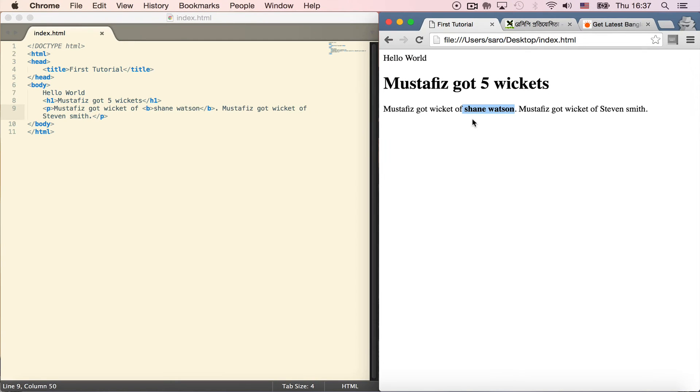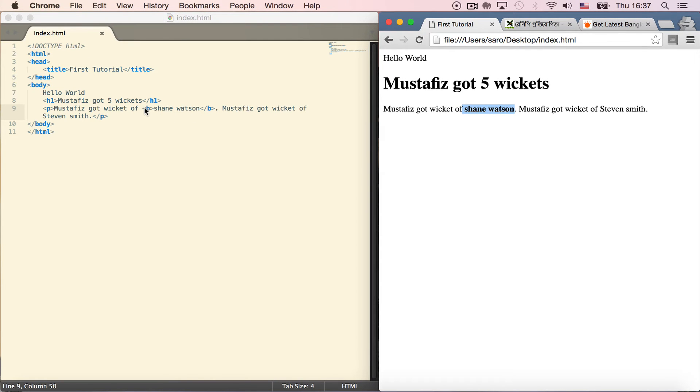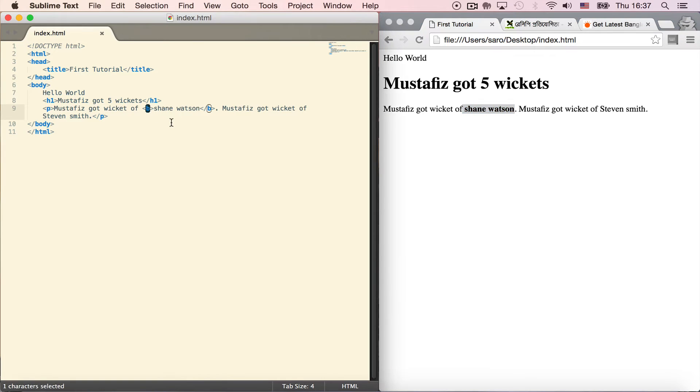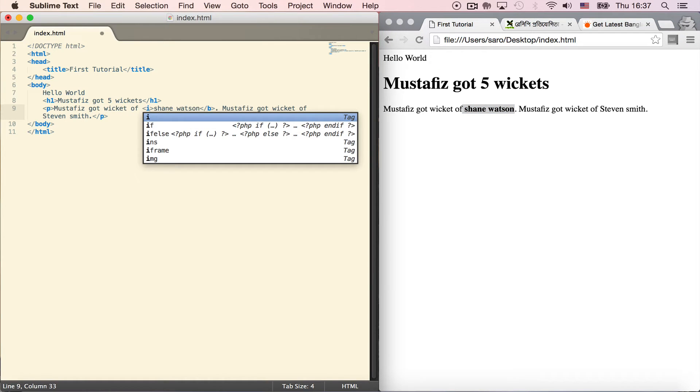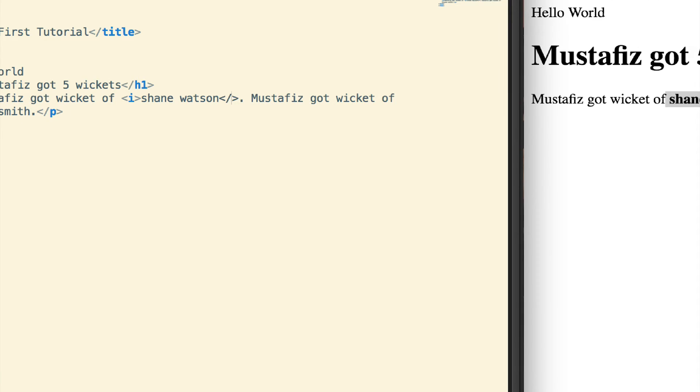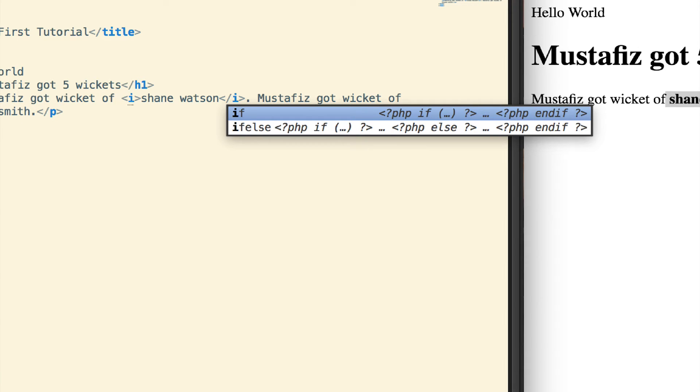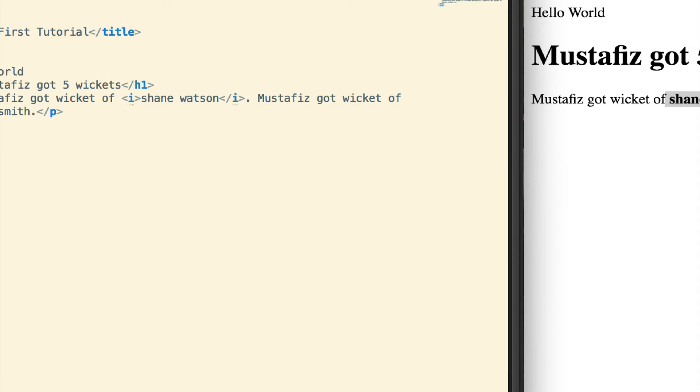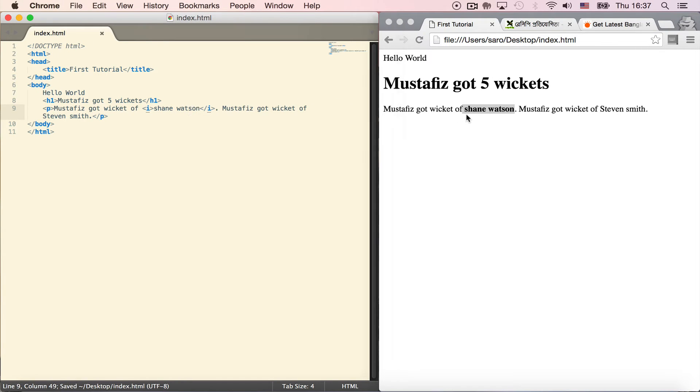Now I want to make it italic. For italic, the short form is <i>. I'll add the opening tag and closing tag with the forward slash.